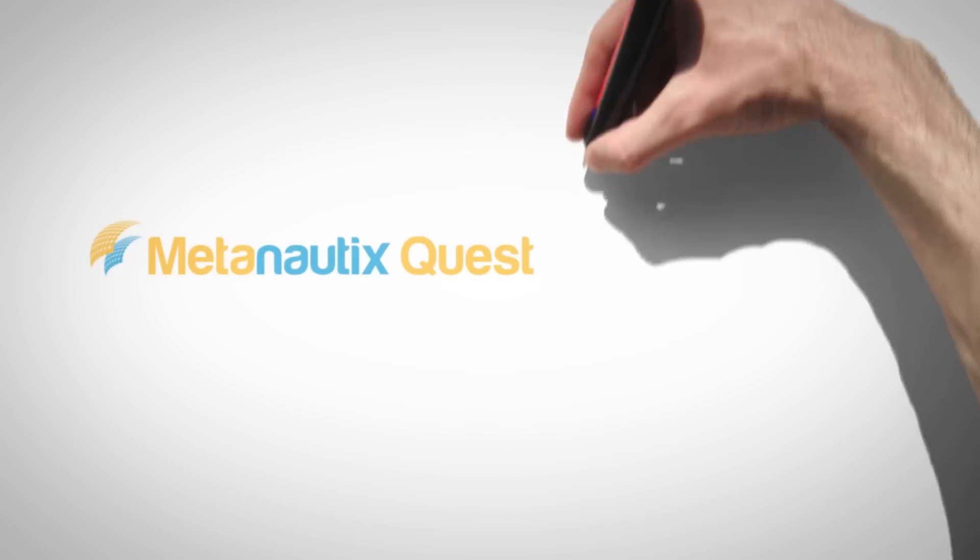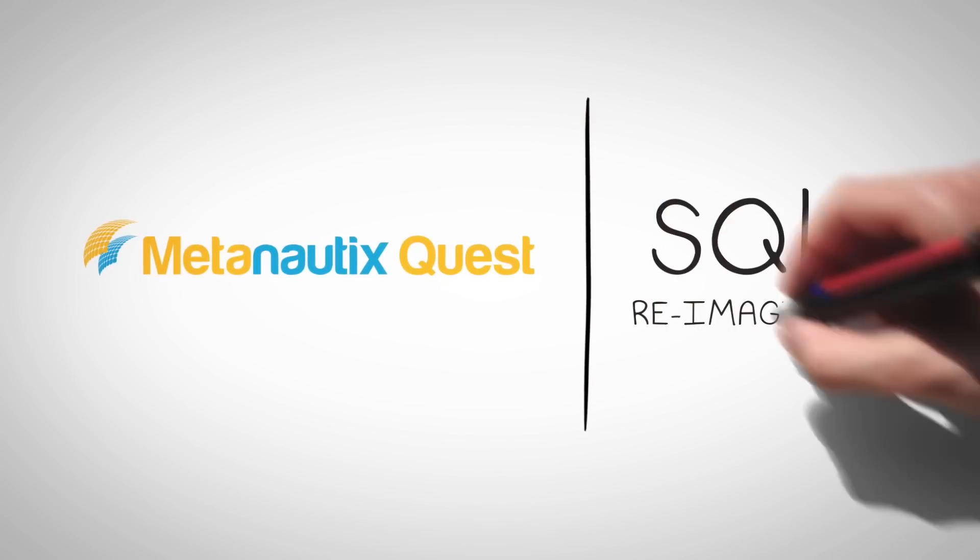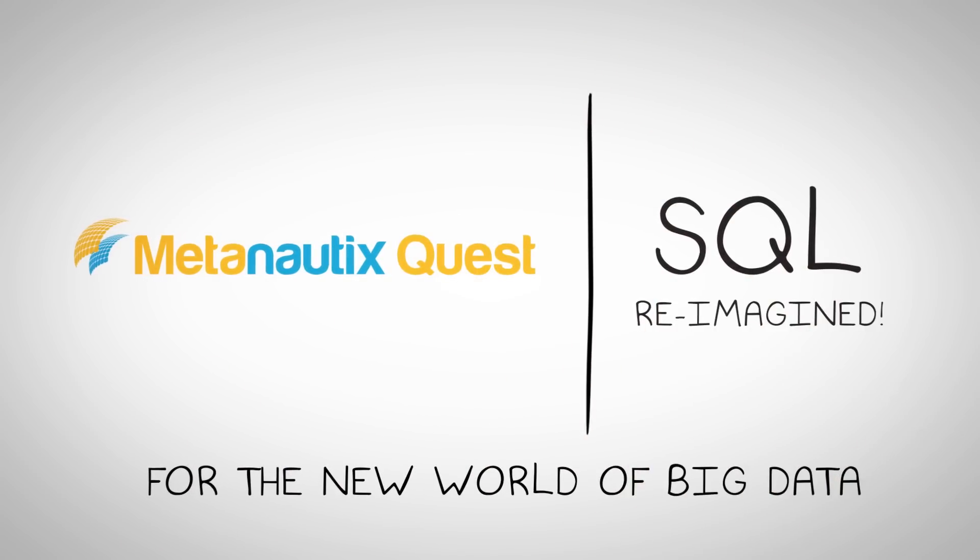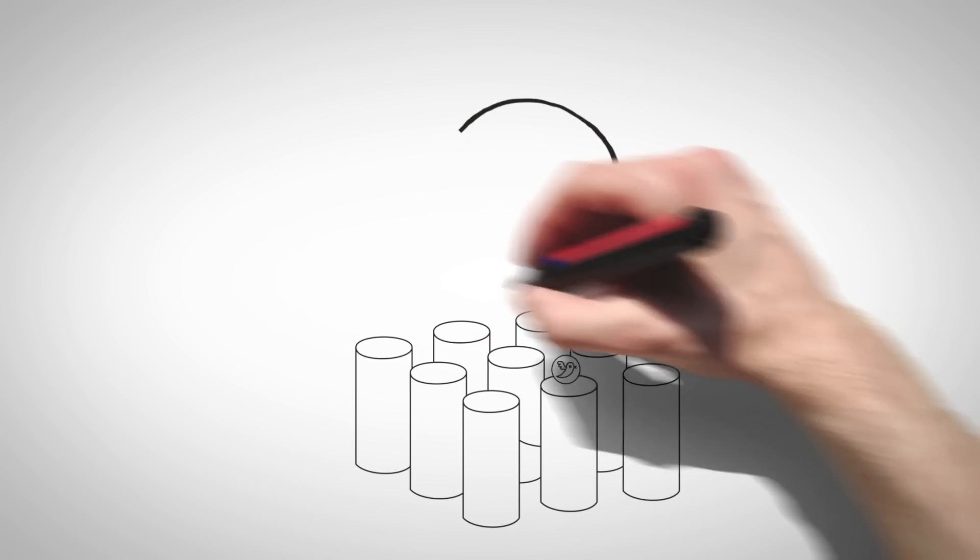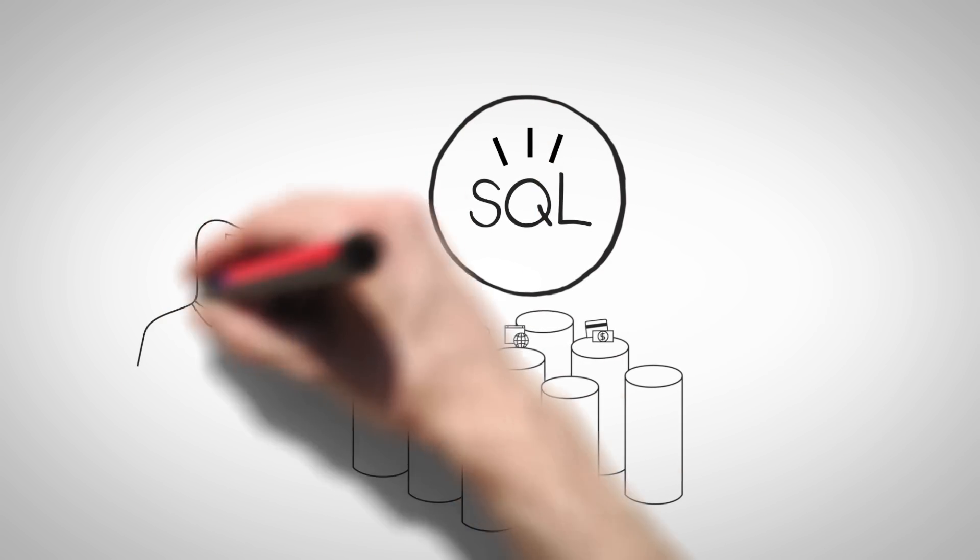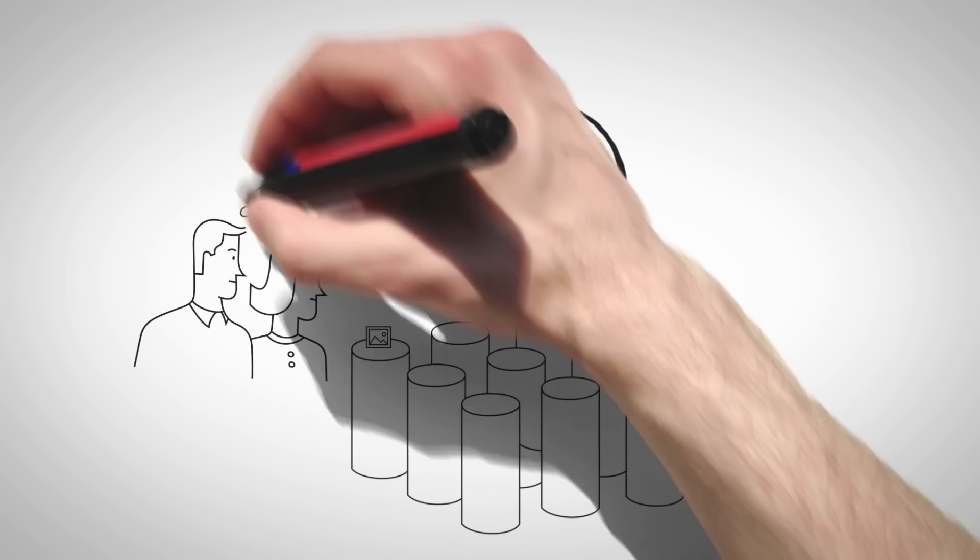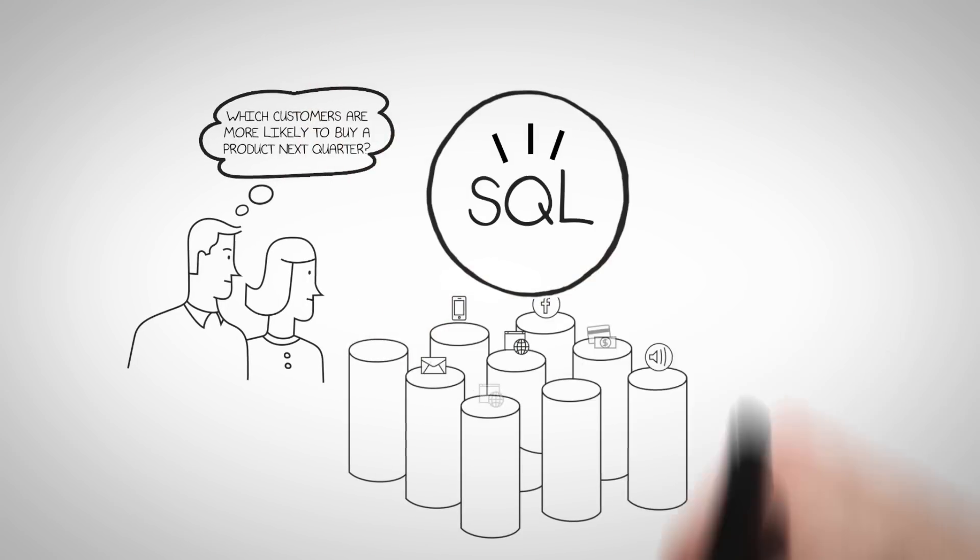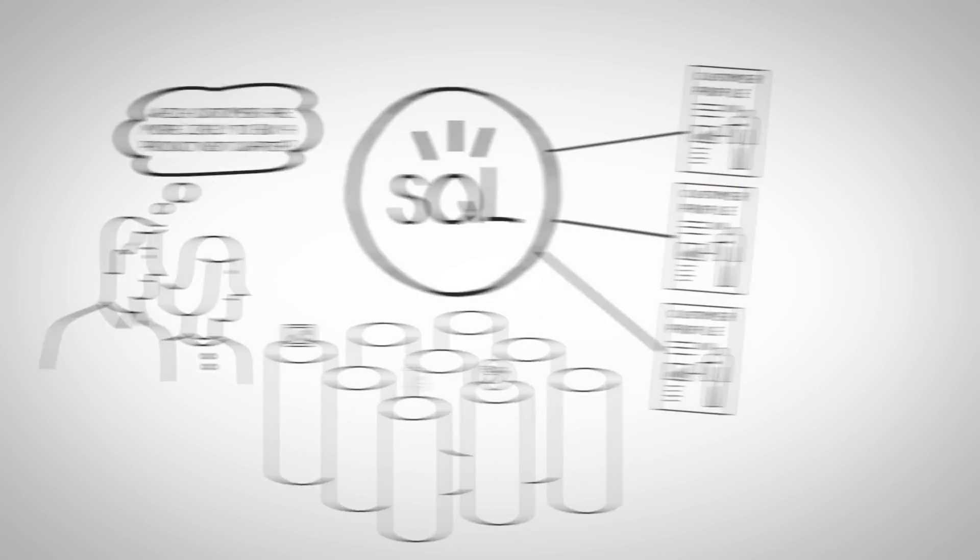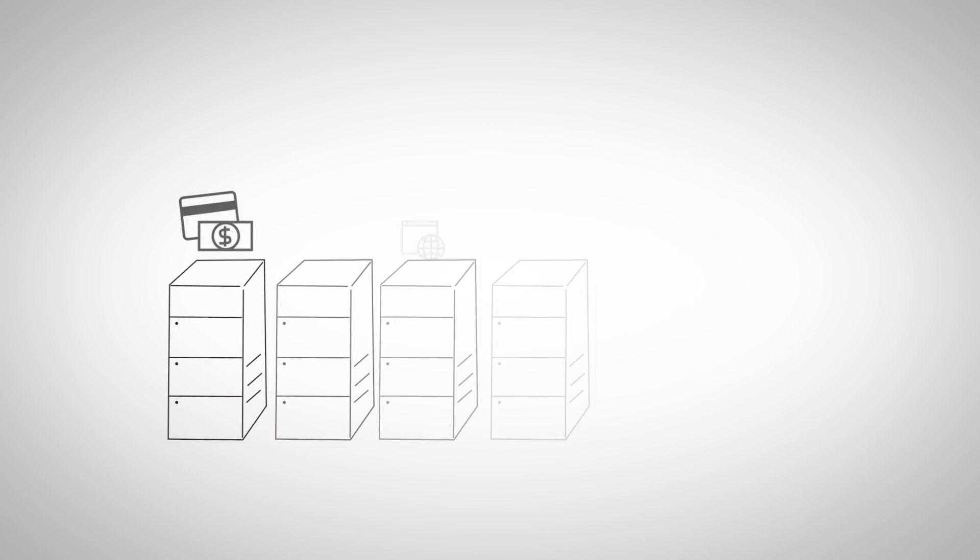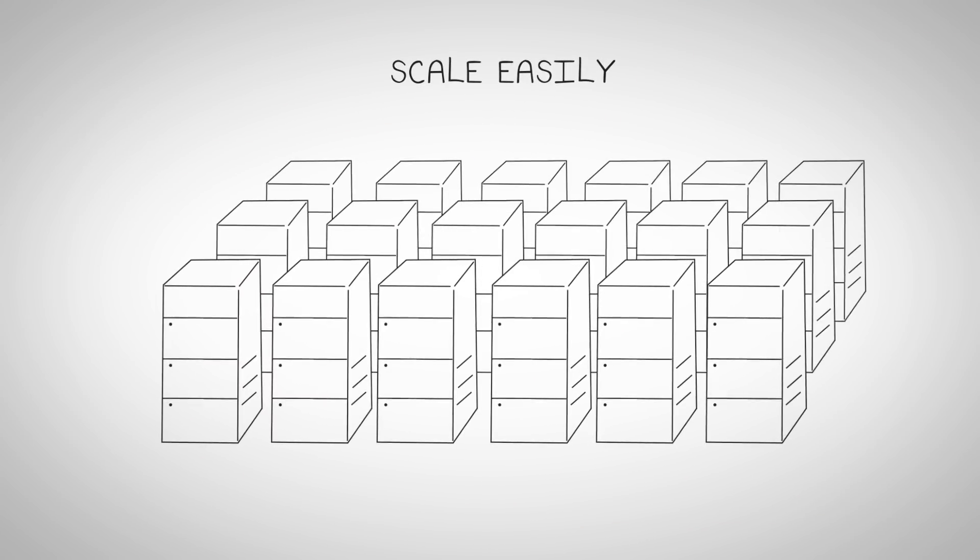MetaNautics Quest is SQL reimagined for the new world of big data. It marries the high-level functionality of standard SQL with next-generation distributed computing technology. So you can ask questions of any data in an intuitive way and easily scale to petabytes of data and thousands of servers.